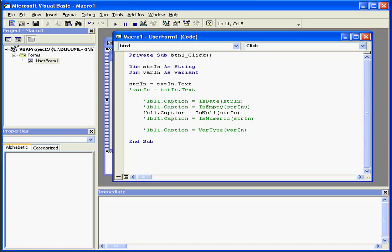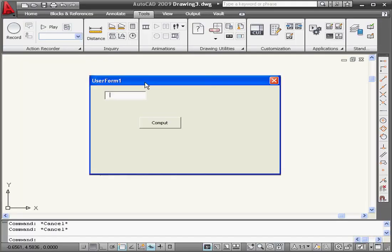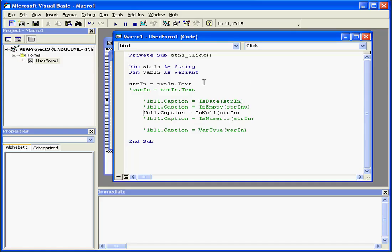Next, is the ISNULL function. It returns true if the argument holds null. For example, an empty string. Let's run and test. We get a false value returned. All right, back to our code.